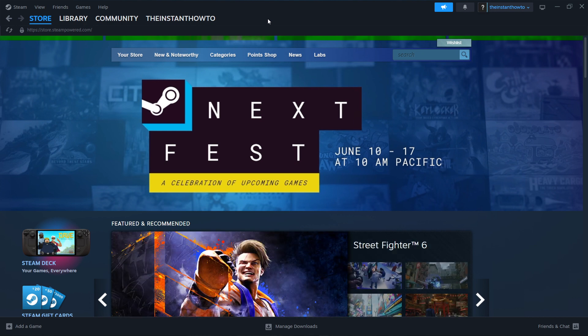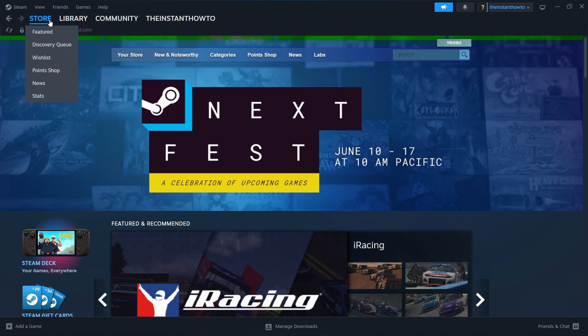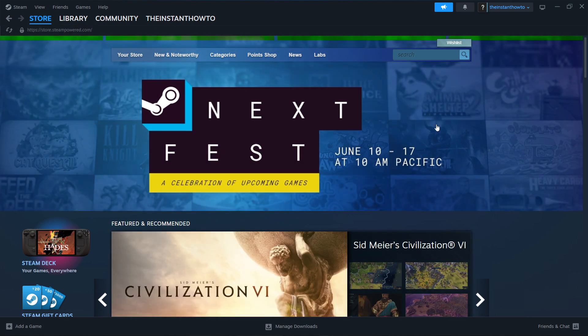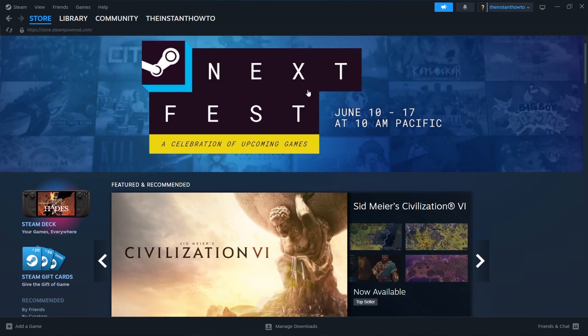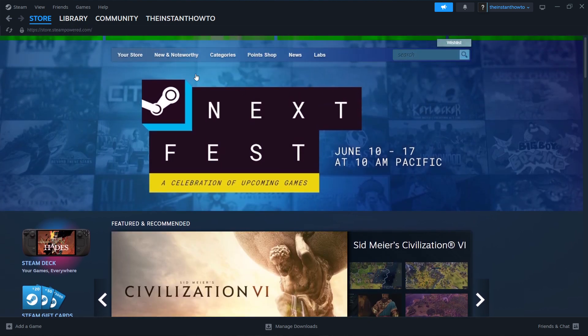Then you want to log in, and you will see a page, something like me over here. Now if you're not seeing this, you want to click Store up here, and you should be on the store site inside Steam.